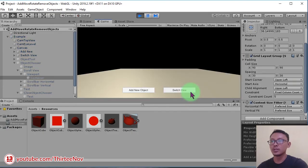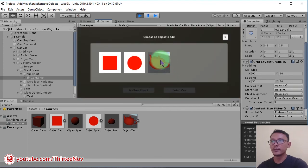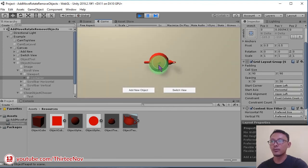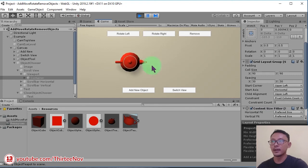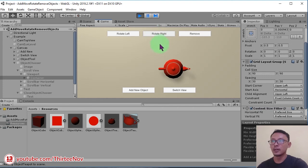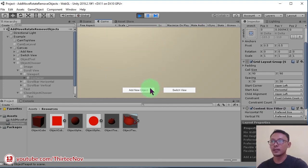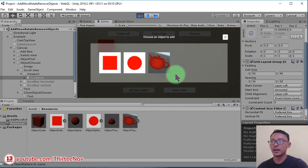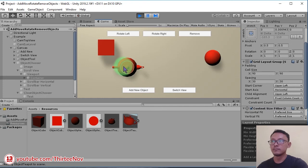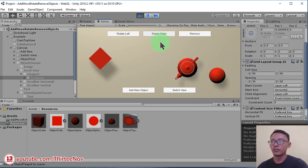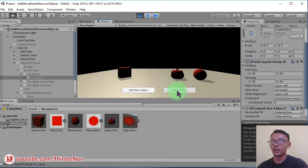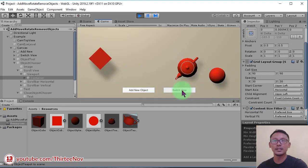Switch to top view and add the teapot. Now we can move it anywhere. You can also rotate it left or right. You can also remove it. Add cube, add a sphere, add the teapot.